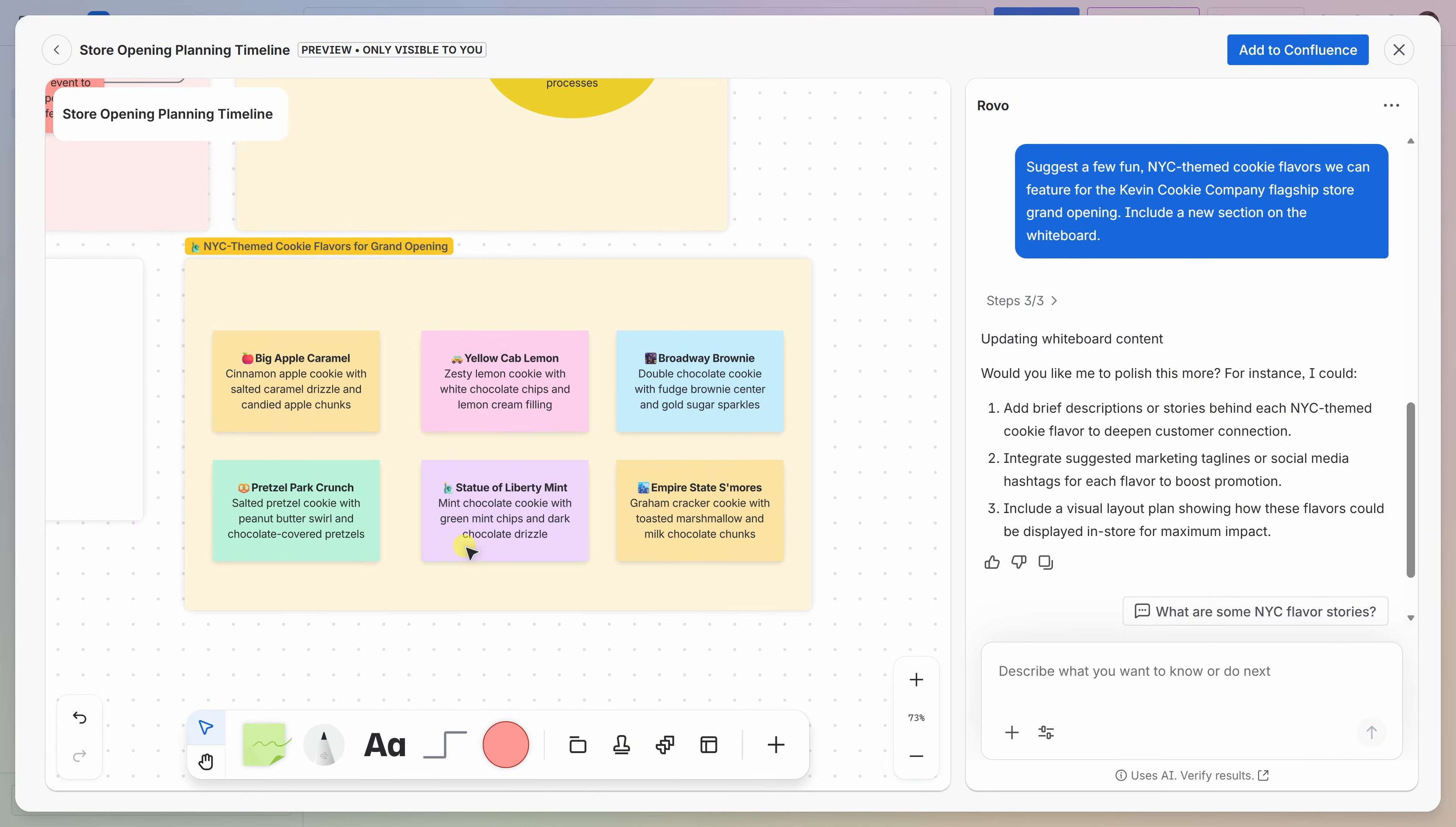Look at that. It adds an entirely new section on the whiteboard, and there are all sorts of fantastic recommendations. We have the Big Apple Caramel, Yellow Cab Lemon, Broadway Brownie. Oh, and then we have the Pretzel Park Crunch. Pretzels have never really performed that well for us here at the Kevin Cookie Company.